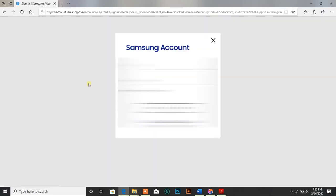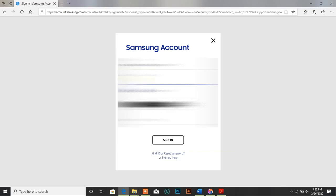Now a login page will be opened. You need to enter your email and password and click on the sign-in button.